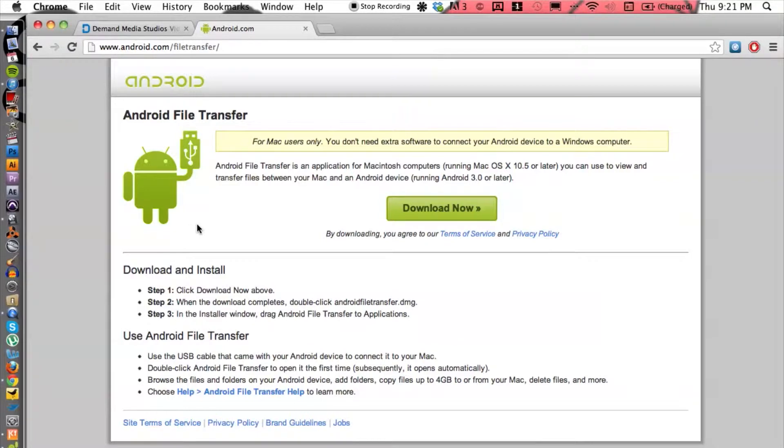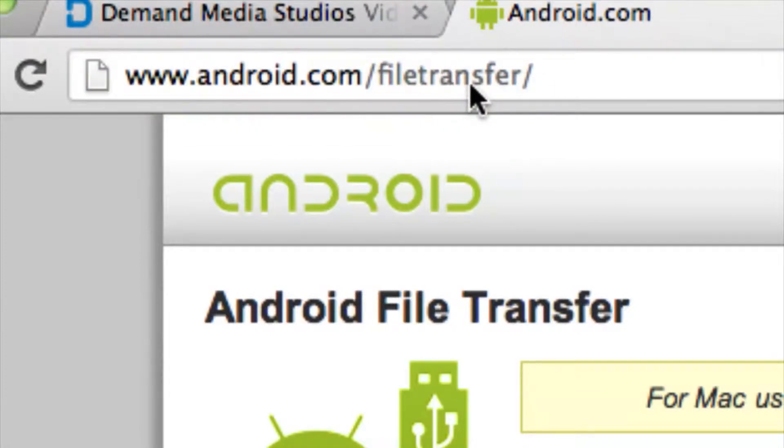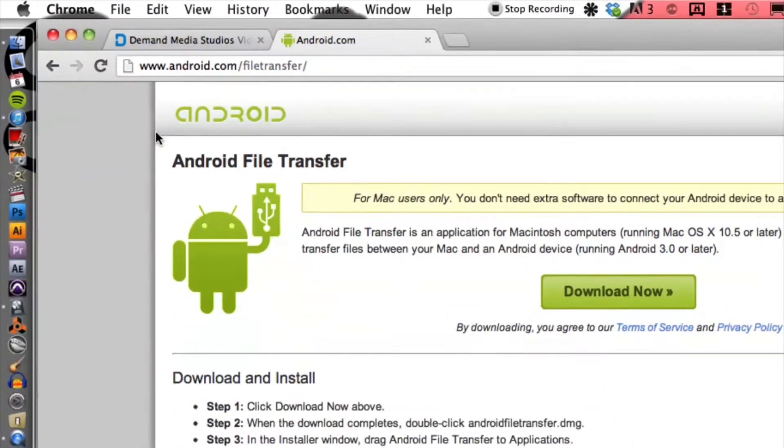Now you're gonna need to head over to this website called android.com/filetransfer because we're gonna need this third-party program for it to work on your Mac and on your iTunes. Alright, so let's go ahead and download by clicking download now.